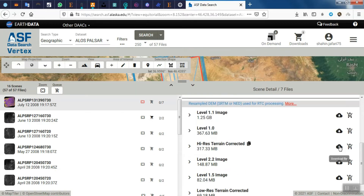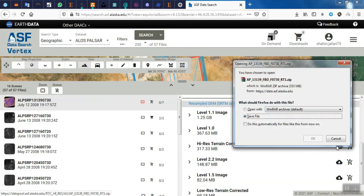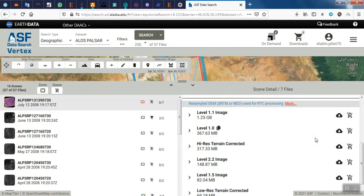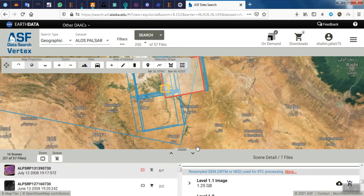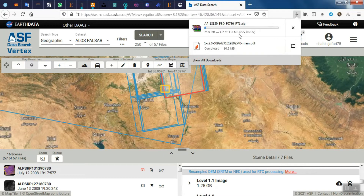Then select the Hi-Res Terrain Corrected option to download, and the file will start to be downloaded.